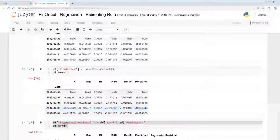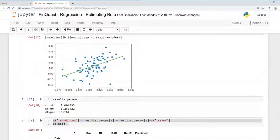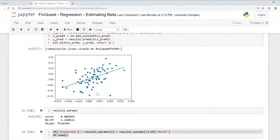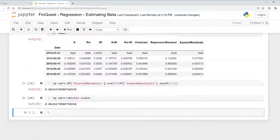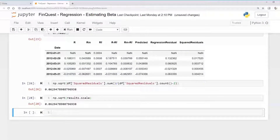Remember, the standard error of estimate measures the uncertainty between the actual values and the predicted values. If we were comparing this with another regression model, we would look at the standard error of estimate to see how much better or worse the model is predicting. If you like this video, please subscribe — in our next video we're going to go over the coefficient of determination and R-squared.